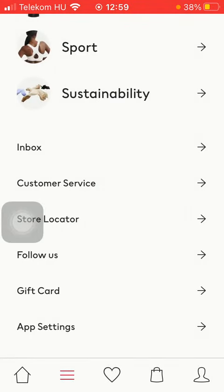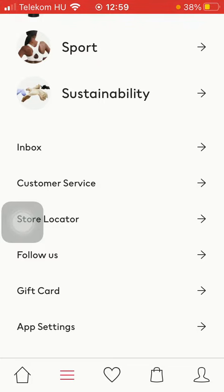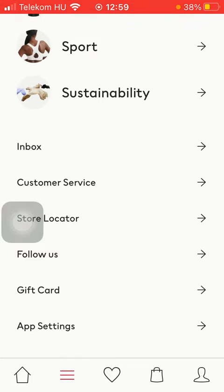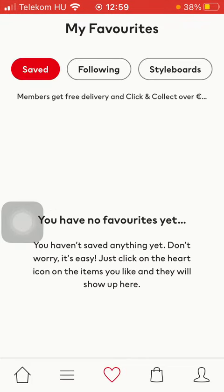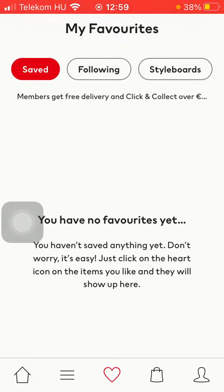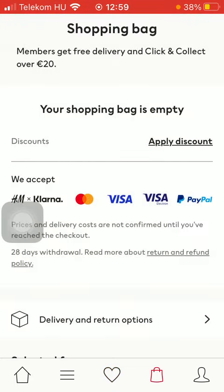If you enable the app to have access to your location it will give you recommendations. Here you can find the items that you have added to the my favorites section.